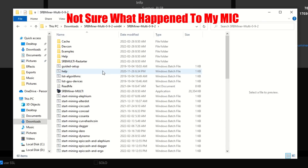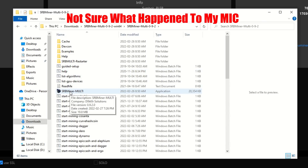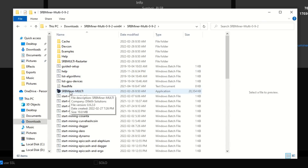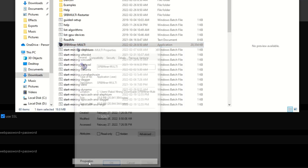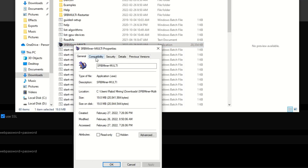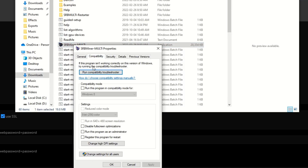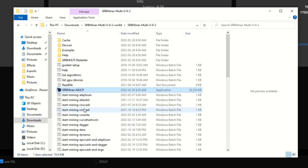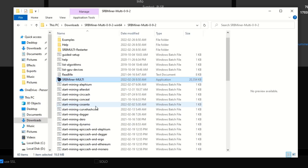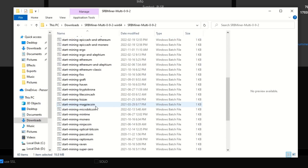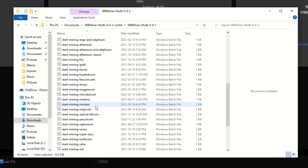Once you extract SRB Miner, right-click on it, hit Properties, go to Compatibility, and then check 'Run this program as administrator.' You always want to run these miners as admin. If you scroll down you will see there is no Pulsar coin listed in the miner itself.